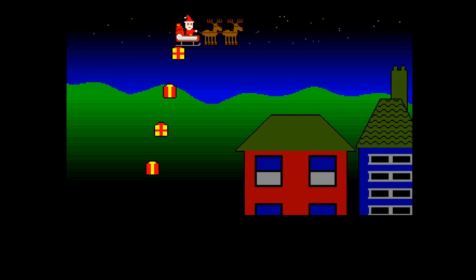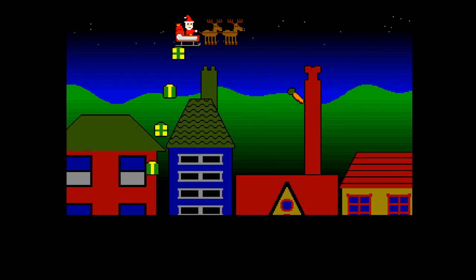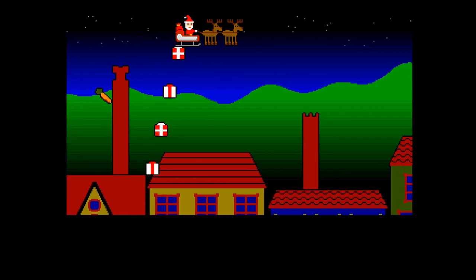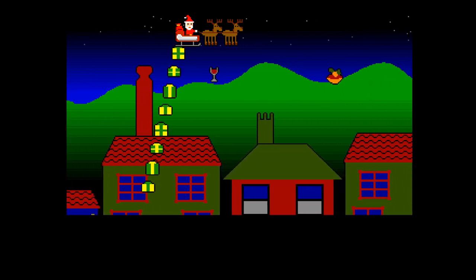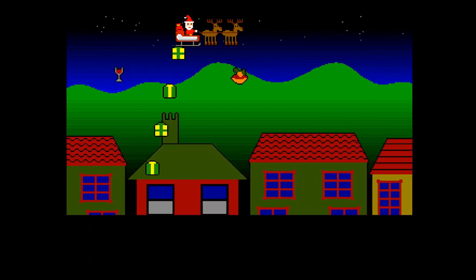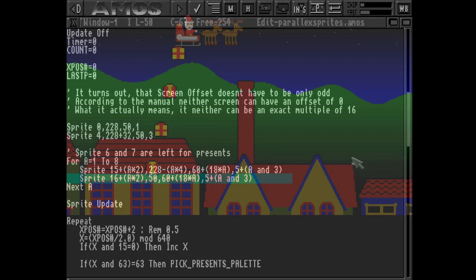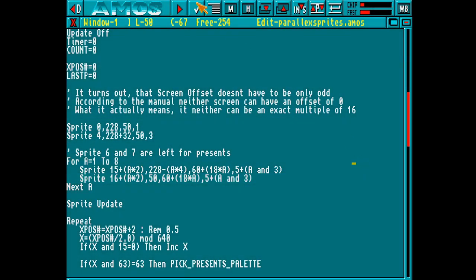Hmmm, not quite what we expected. It could well be with the dual play field going and the computed sprites that we are just pushing AMOS to its limits. So how can we work around this? Well it seems a little bit silly, but if we use two sprites for each present the problem goes away.